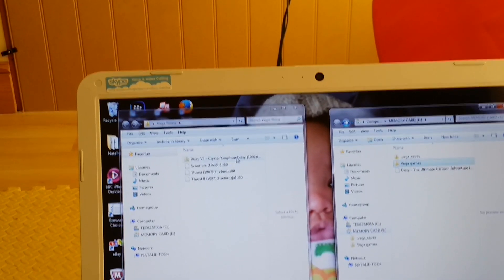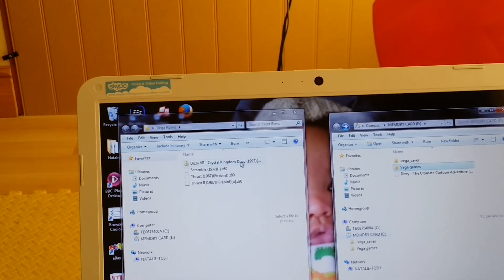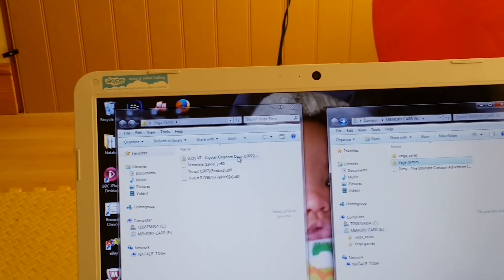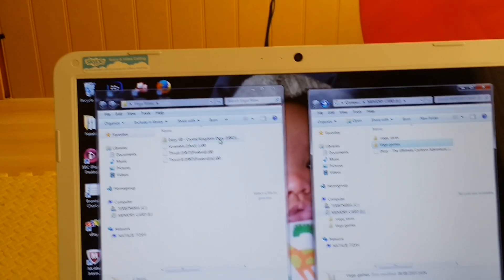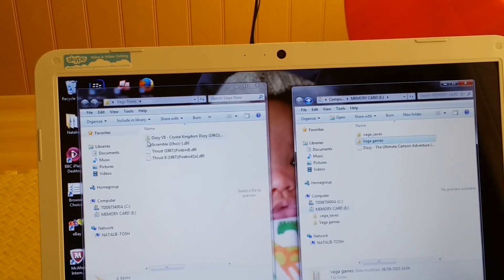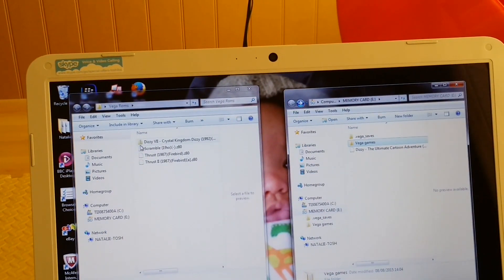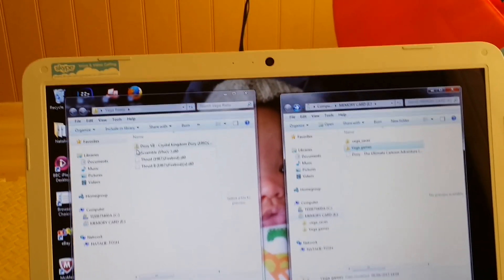Right, so here's the different type of file. That one - the Dizzy, it's meant to be Dizzy 4 but it's actually Dizzy 7.